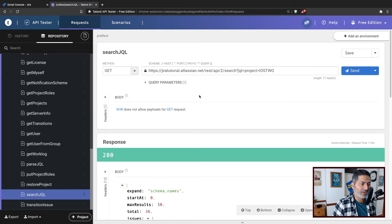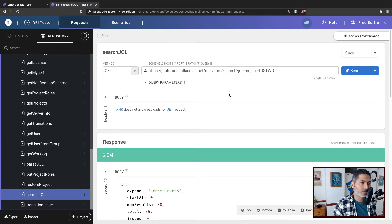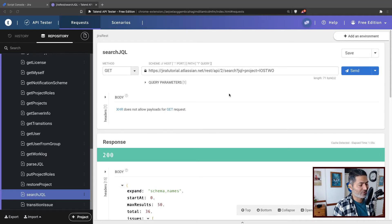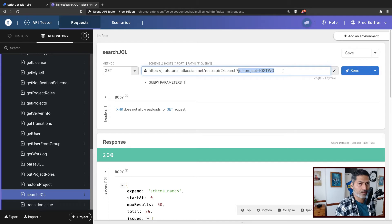If you watch my video on searching issues using REST API, you can definitely perform a search using this endpoint called REST slash API slash 2 slash search. You can then pass in your parameter, which is JQL equals the actual query.